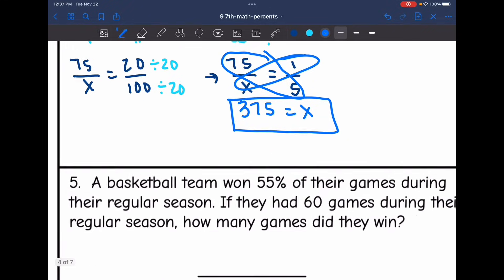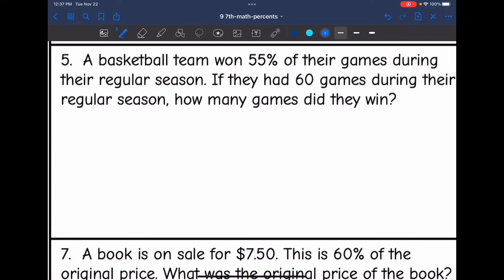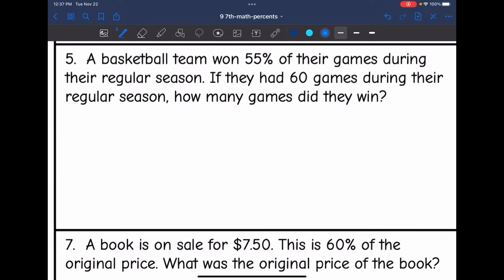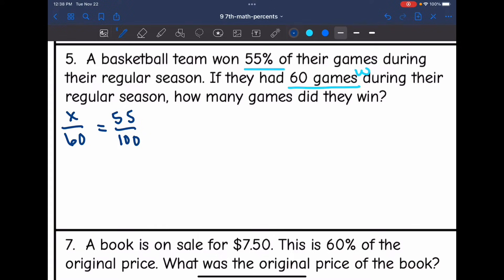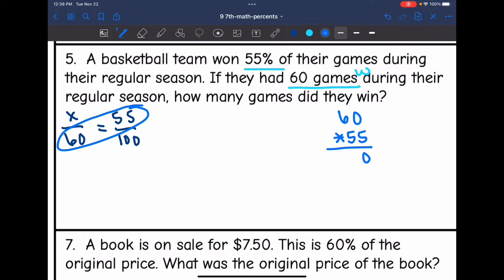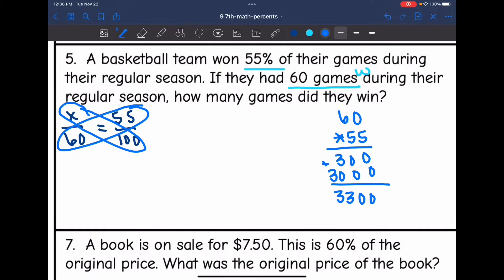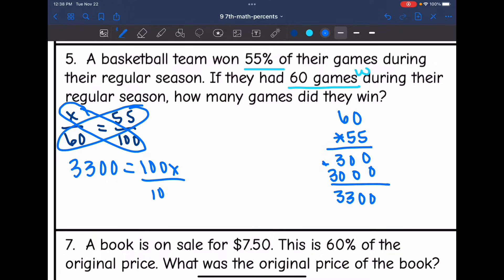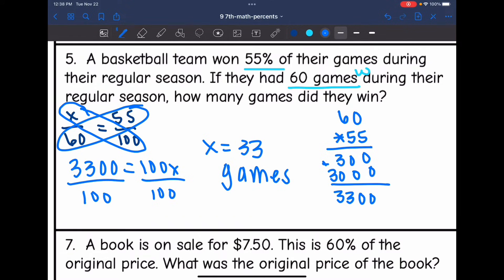Let's look at number five. A basketball team won 55% of their games during their regular season. If they had 60 games, how many games did they win? They told us the percent and the total — 60 games is the whole. So out of 60 games, if they won 55%, how many did they win? Setting up the proportion: X out of 60 equals 55 out of 100. 60 times 55 is 3300 equals 100X. Dividing by 100, X equals 33. They won 33 out of their 60 games.